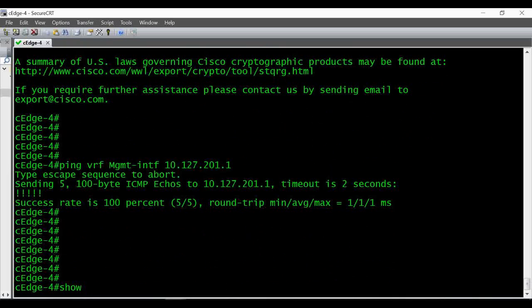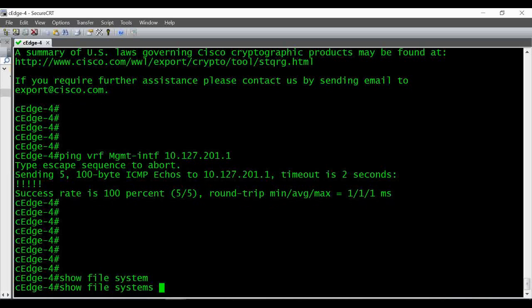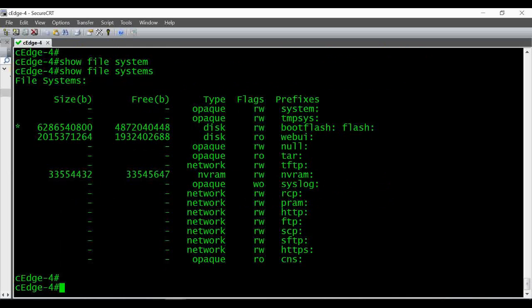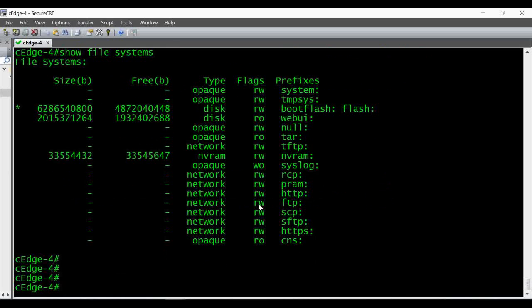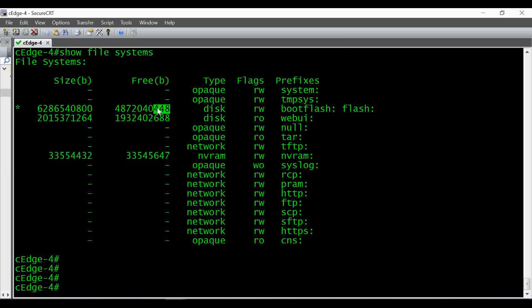The next thing to check is whether the local router has enough space to copy the file. For that you have to give the command 'show file systems'. I'm going to copy the file into my boot flash, and I can see free space is available there.